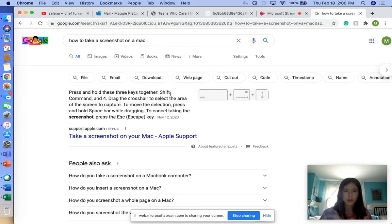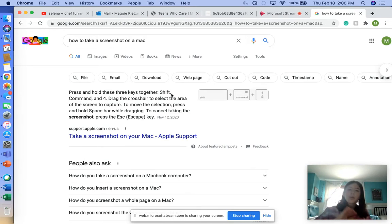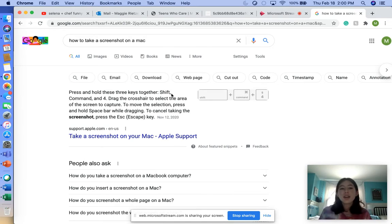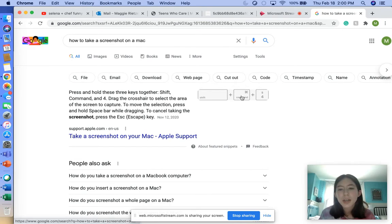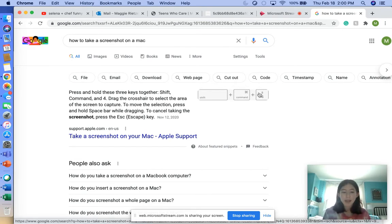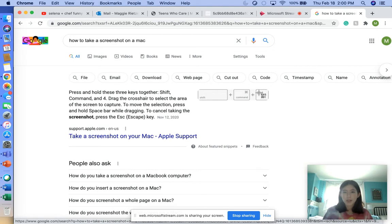This shows you how to hold the keys. To take a screenshot, you're going to click Shift, Command, and 4 at the same time. I'll show you what happens—see this little tiny crosshair that comes up? You can go anywhere.